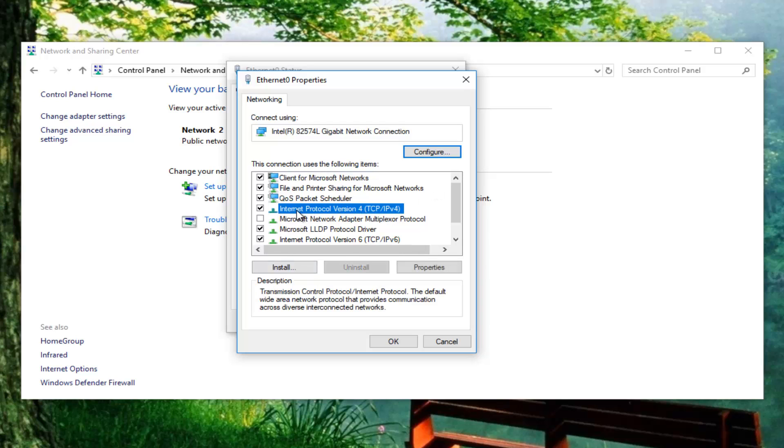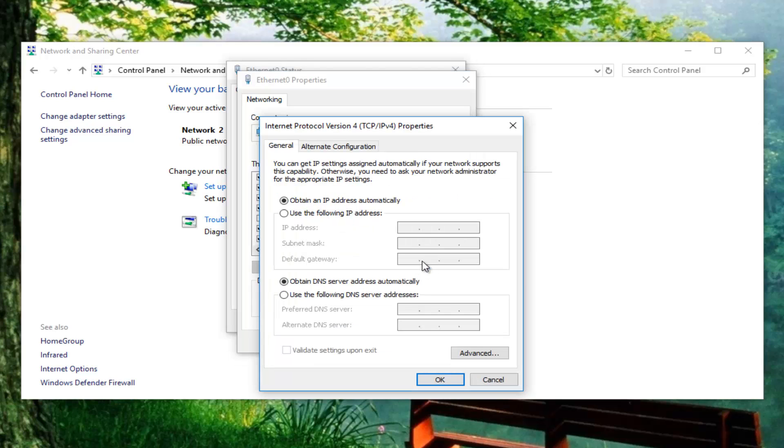Now left click on Internet Protocol Version 4 and then once you've done that, left click on the properties button down here.